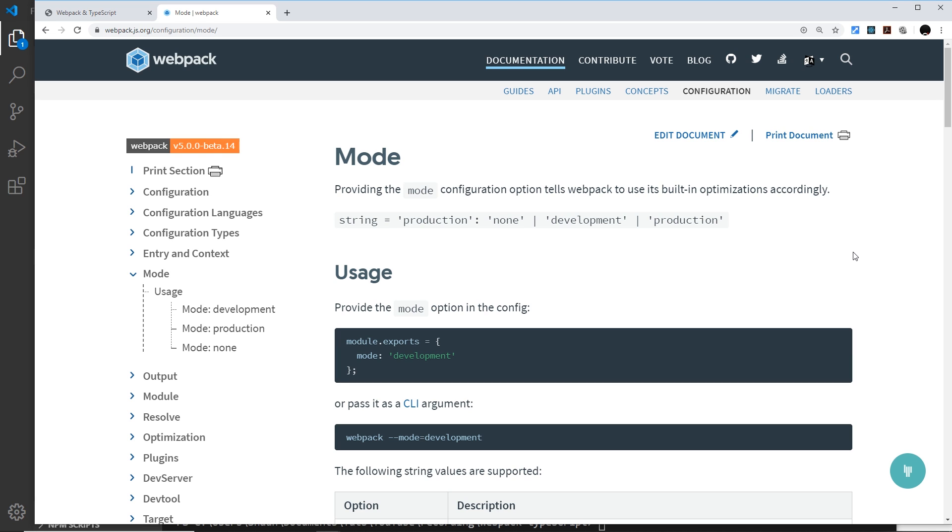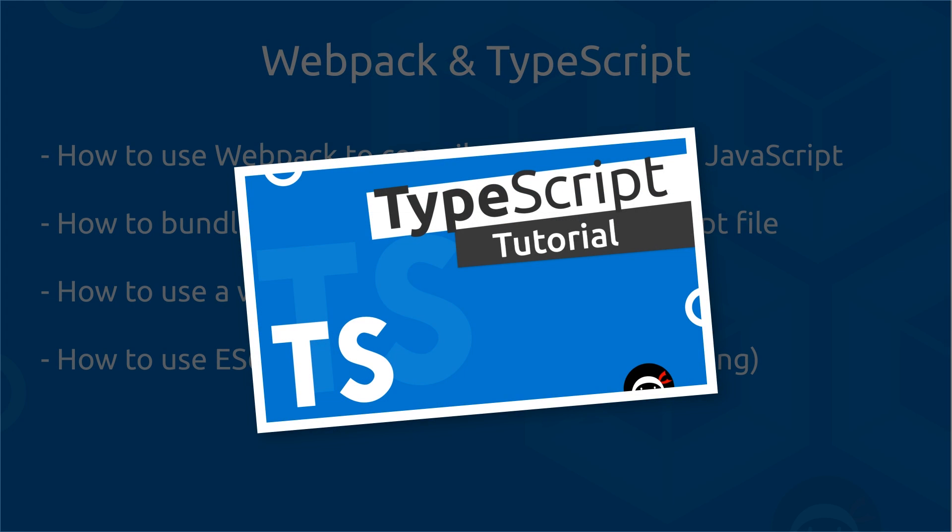in the future I may do more small playlists on webpack with different loaders and setups, so stay tuned. If you want to learn more about TypeScript in general, I've got a whole playlist about TypeScript from the ground up on this channel. That link will be down